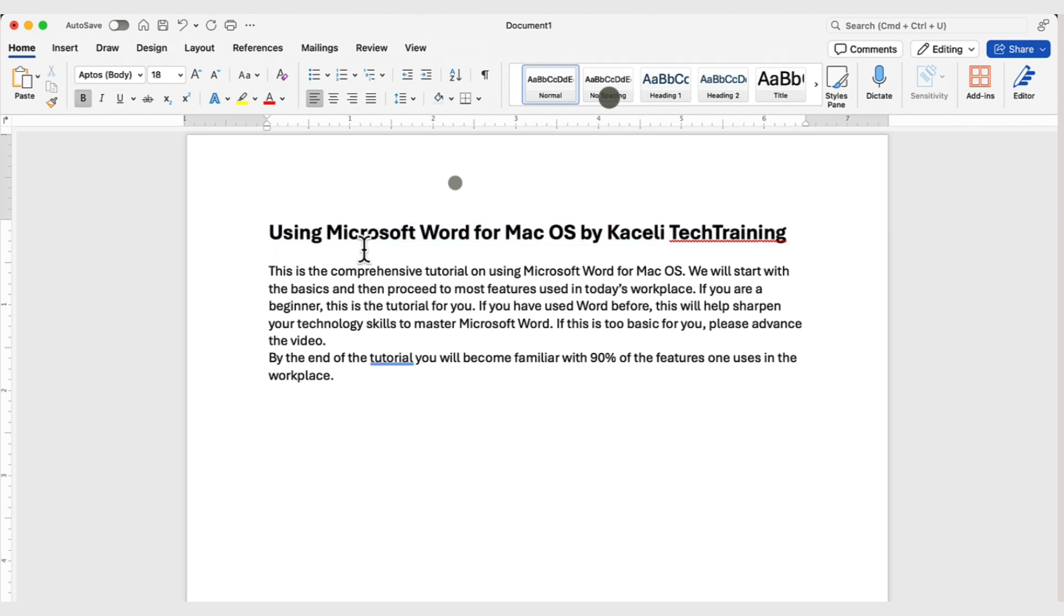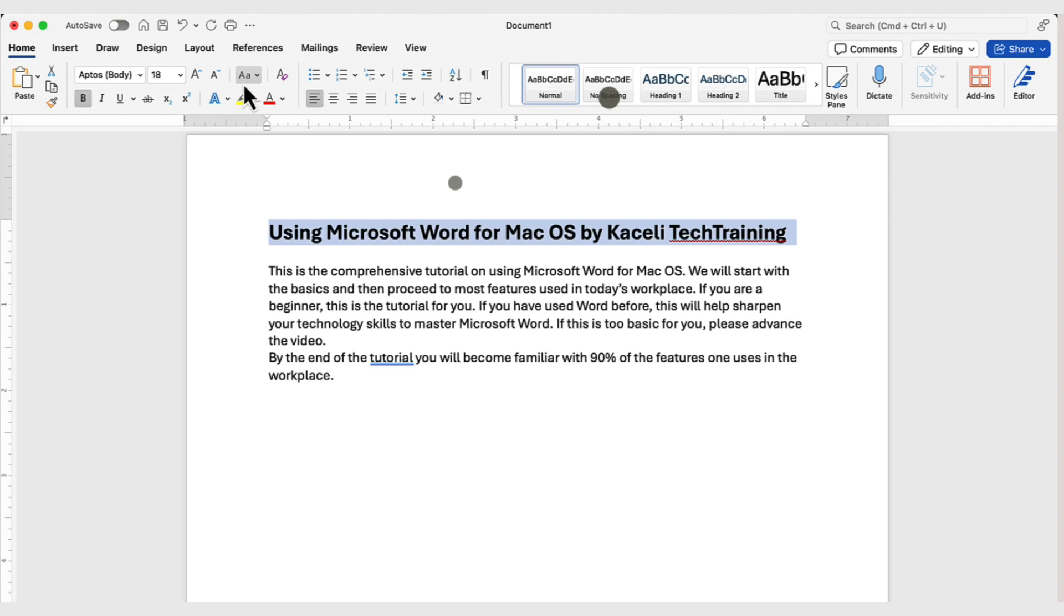Now, to select this whole line, we can move the mouse outside of the text area when it changes to an arrow. And then click once and that will select the whole line of text. And then we can make additional adjustments if necessary.